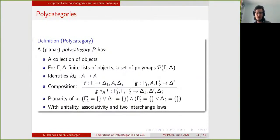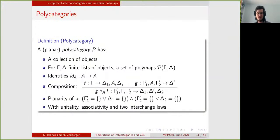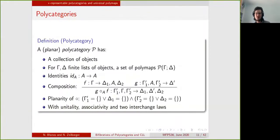That being said, a polycategory is a structure analogous to a category: it has a collection of objects, except that it has a set of polymaps from any finite list of objects to any finite list of objects. So both the domain and the codomain are finite lists of objects, and these lists can be empty. It should have identities, a notion of composition that is unital and associative, and an interchange law that we will explain later.